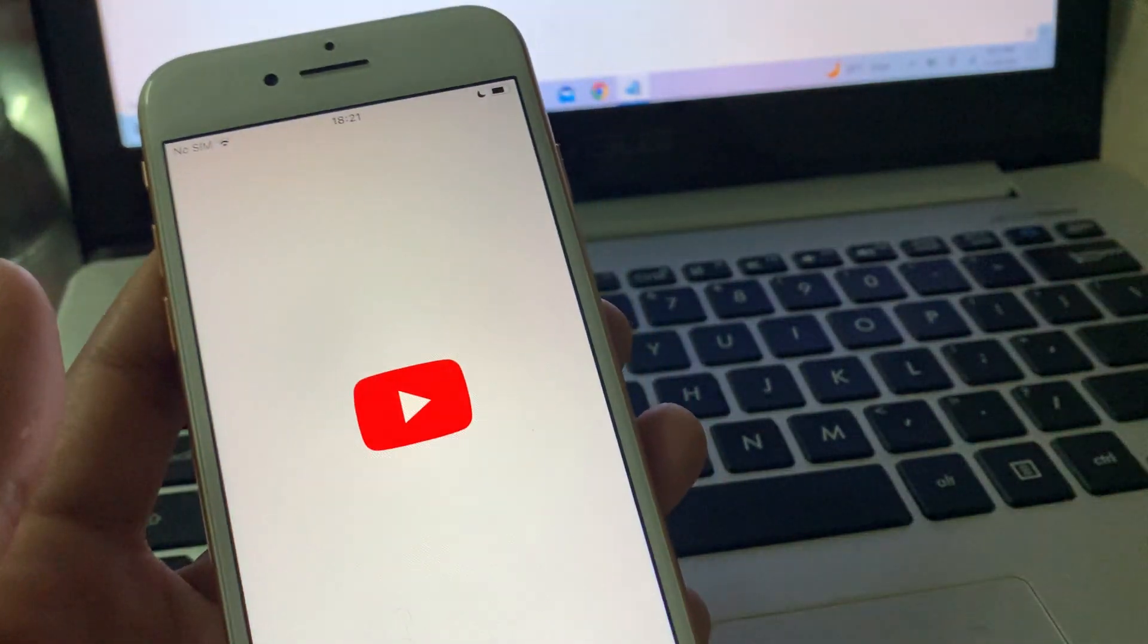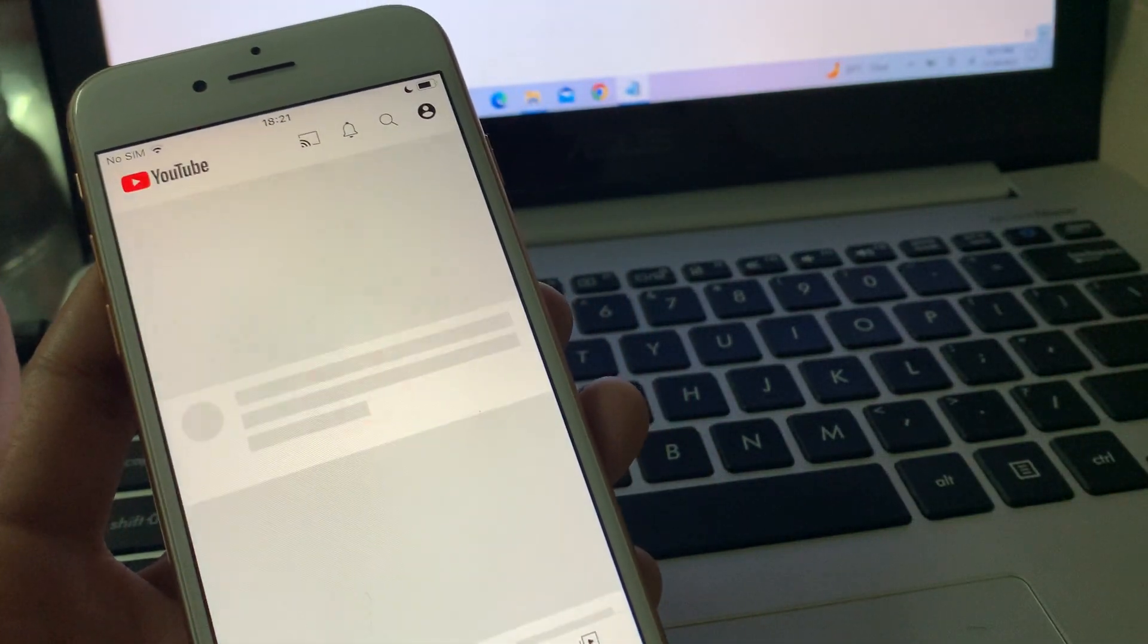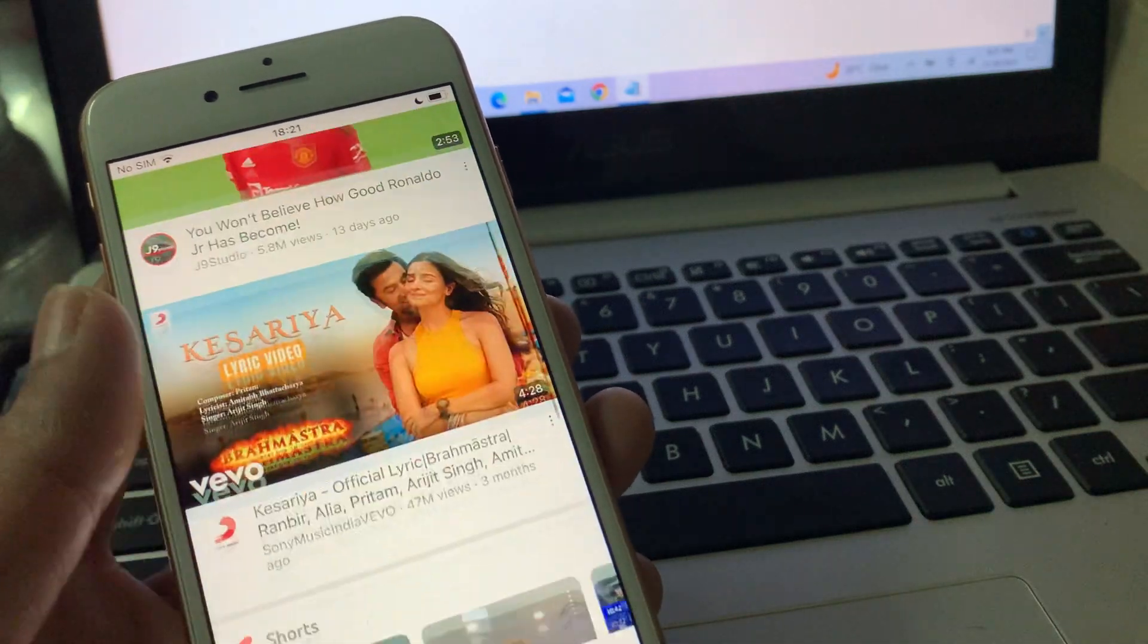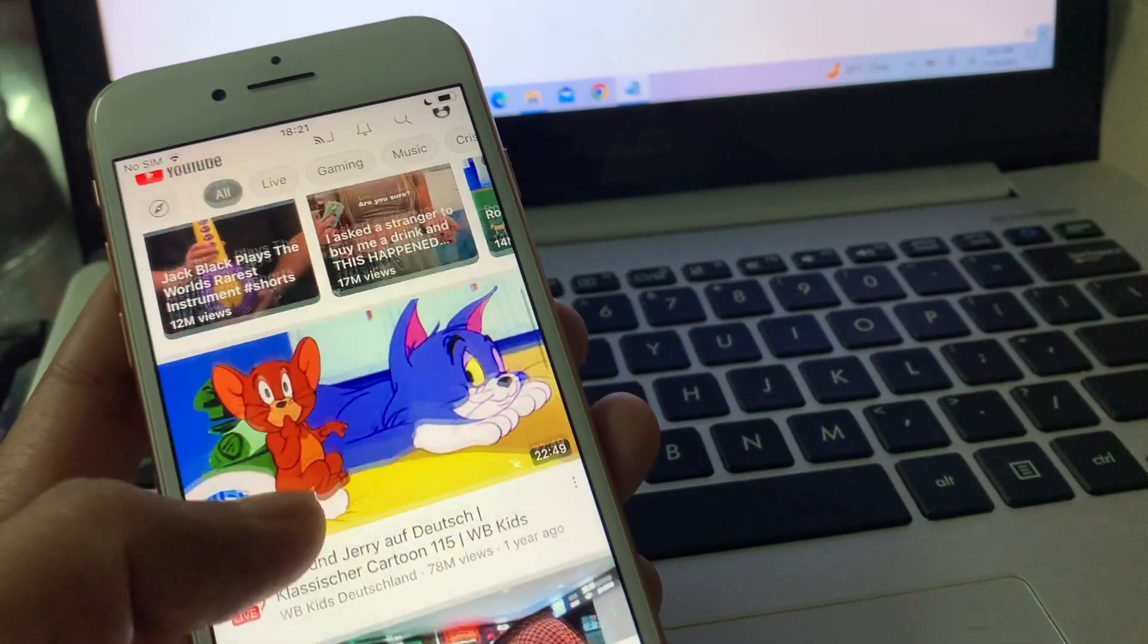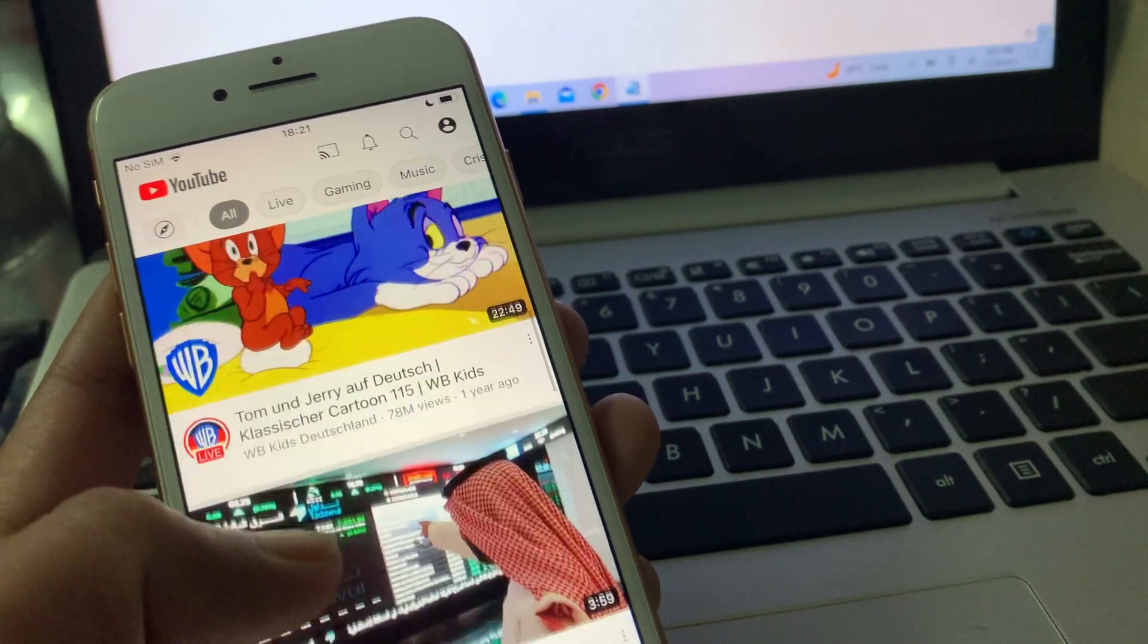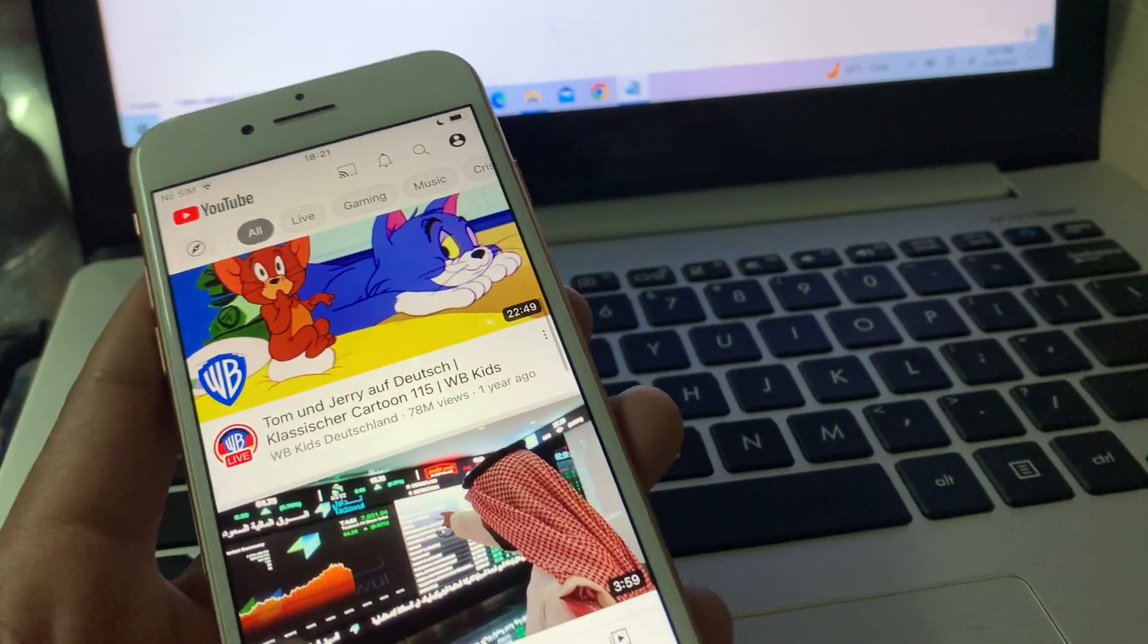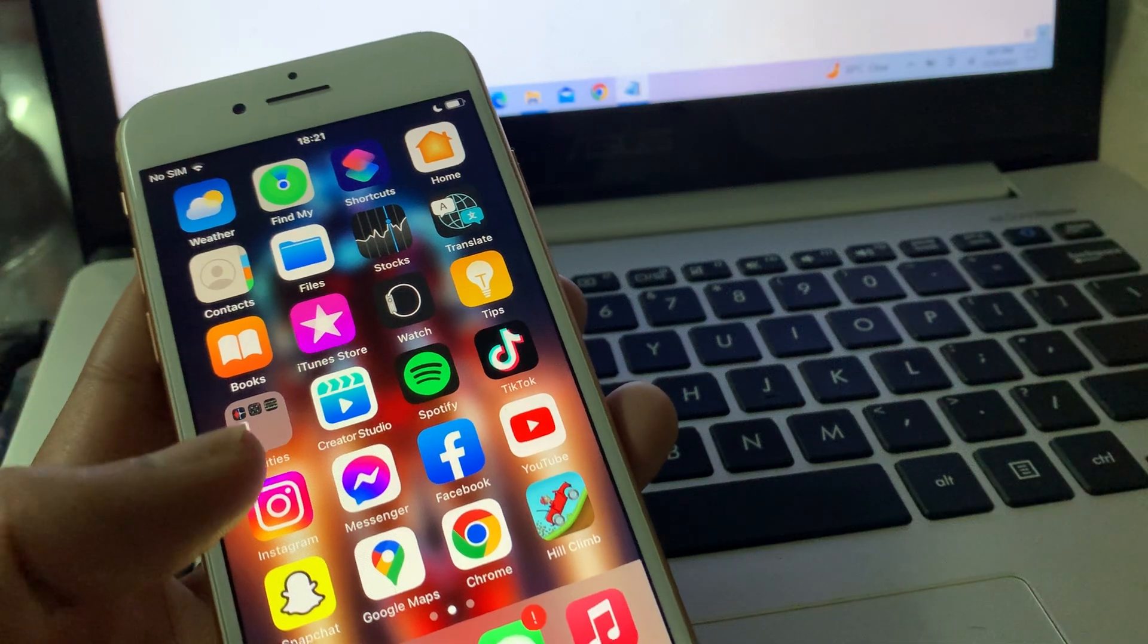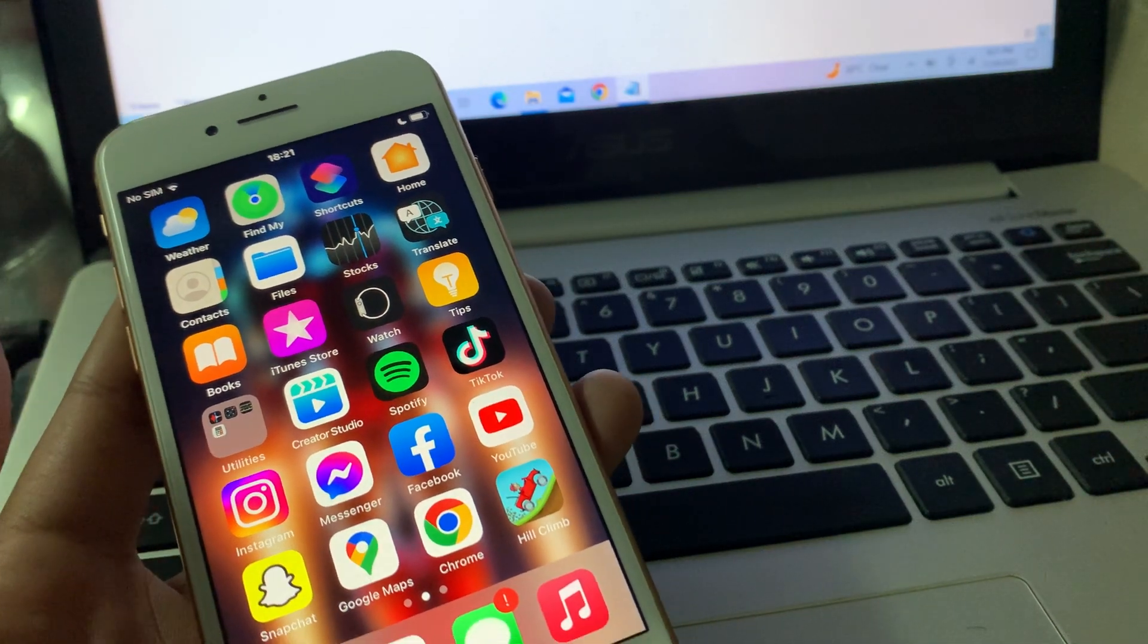To make sure your internet connection is working, you can go to YouTube and see if YouTube is working. If it is, that means your internet connection is also working.